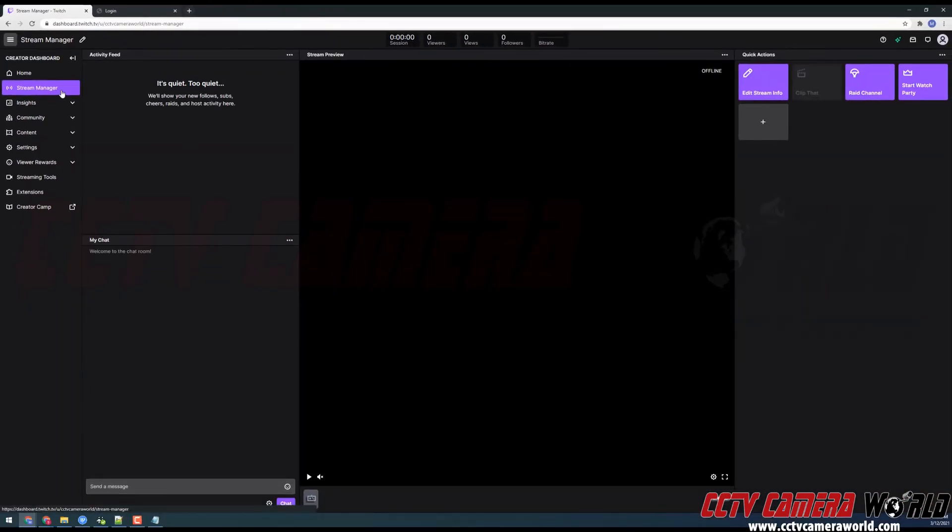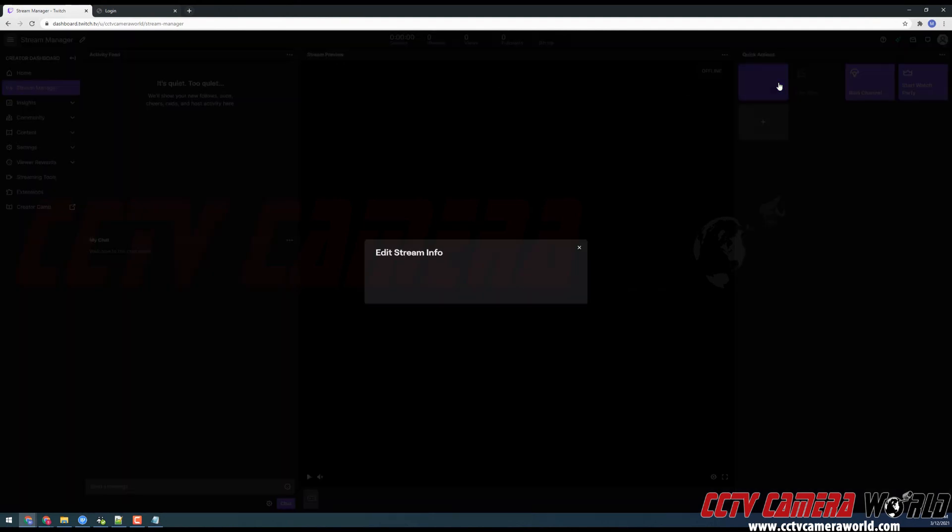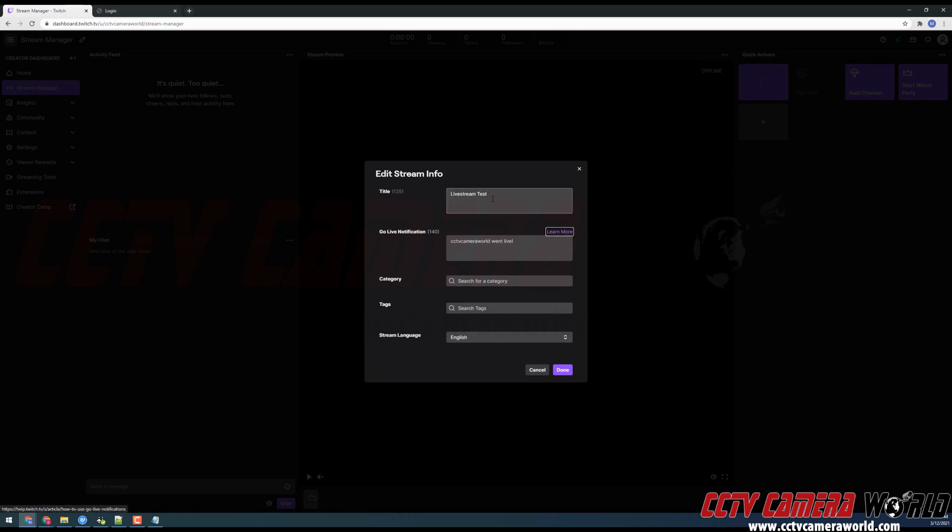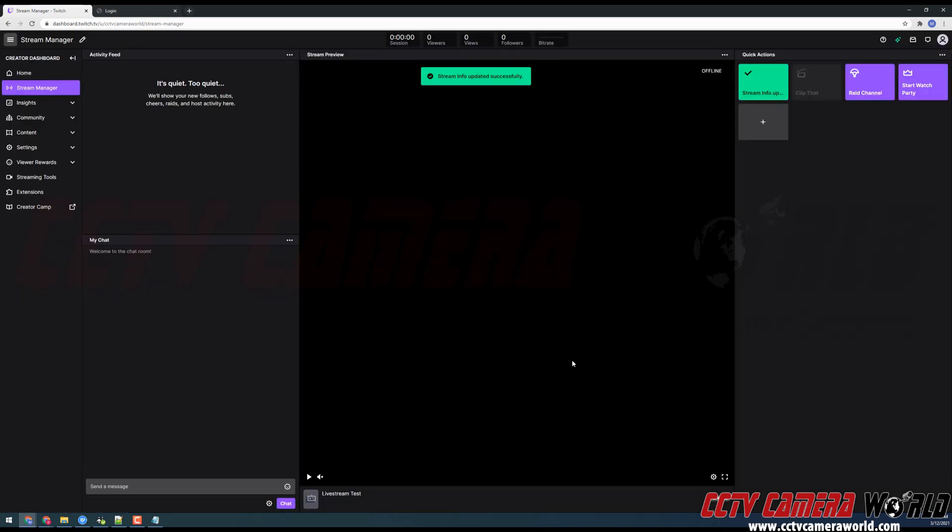Inside of the stream manager tab, we're going to want to go to the edit stream info button. And here you can give your stream a title. Here I'm just going to name it live stream test. And then I'm going to click done. It's going to update the stream title.